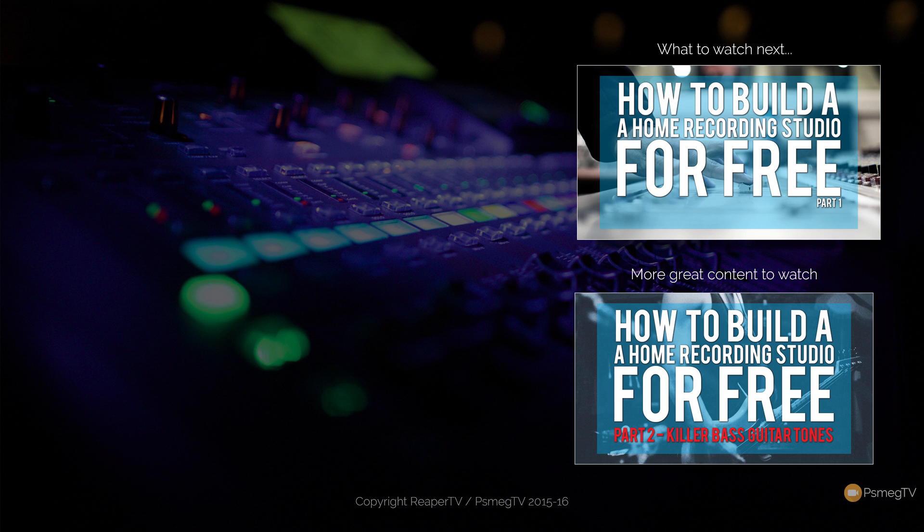And if you'd like to be kept up to date by all of the content added to the website, I'd recommend going over to reaperTV.co.uk, hitting the subscribe button, sign up to our mailing list and you'll get all the news as it comes out on the channel and everything we do. Well, until next time, happy mixing.